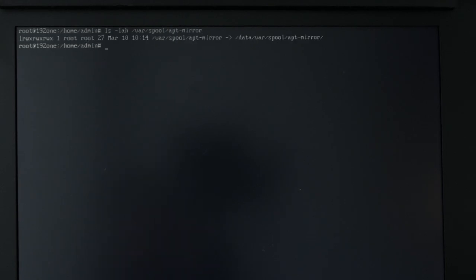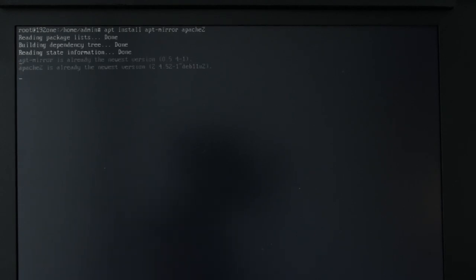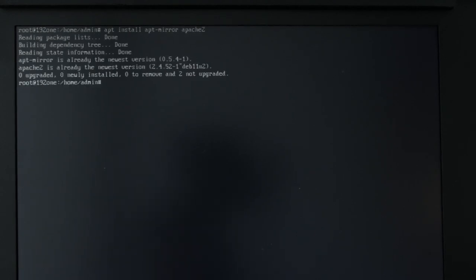We provide standard tools like aptmir, devmir, and ftp-sync to create the local repository. For this example, we'll focus on aptmir. First, install aptmir and Apache on your new repository server with the following command.